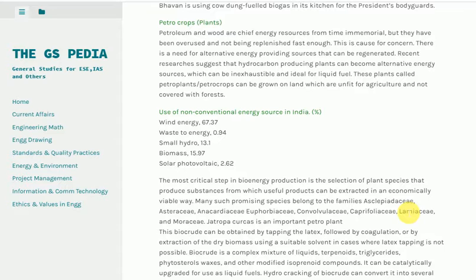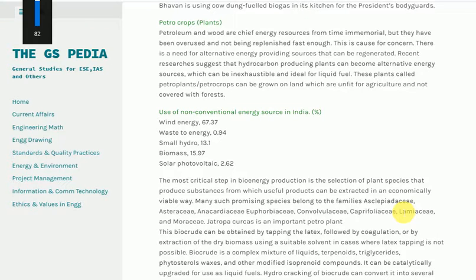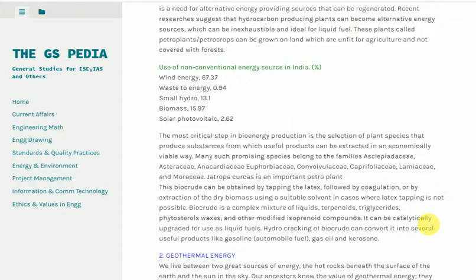Jatropha curcas is an important petro plant. Biocrude can be obtained by tapping the latex, followed by coagulation, or by extraction of the dry biomass using a suitable solvent in cases where latex tapping is not possible. Biocrude is a complex mixture of liquids — terpenoids, triglycerides, phytosterols, waxes, and other modified isoprenoid compounds. It can be catalytically upgraded for use as liquid fuels. Hydrocracking of biocrude can convert it into several useful products like gasoline, gas oil, and kerosene.